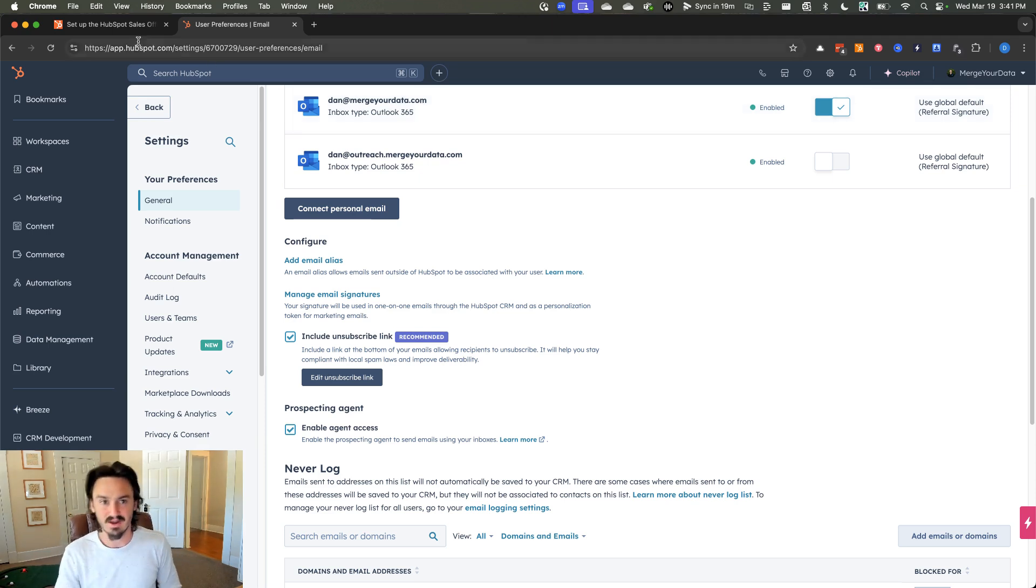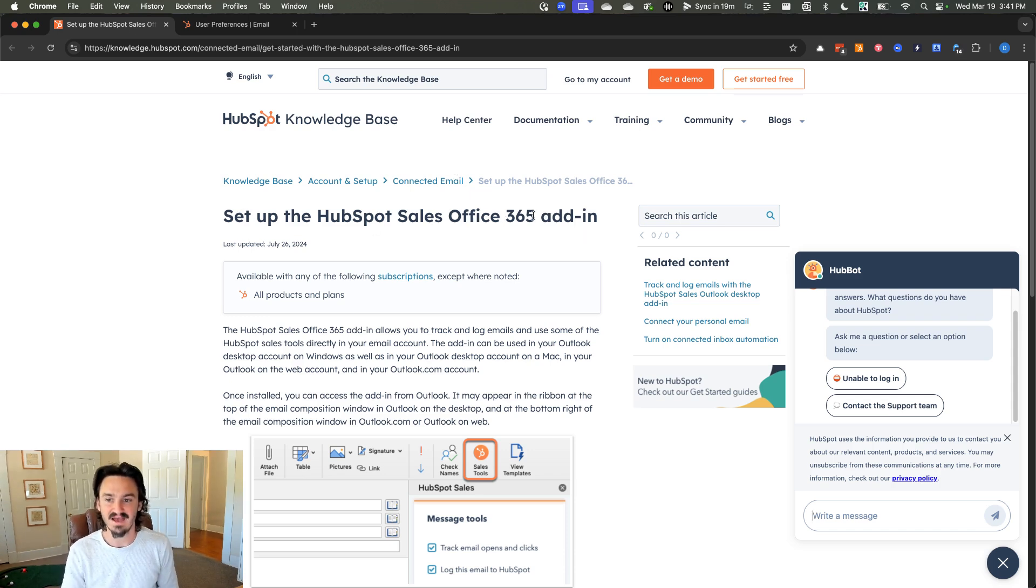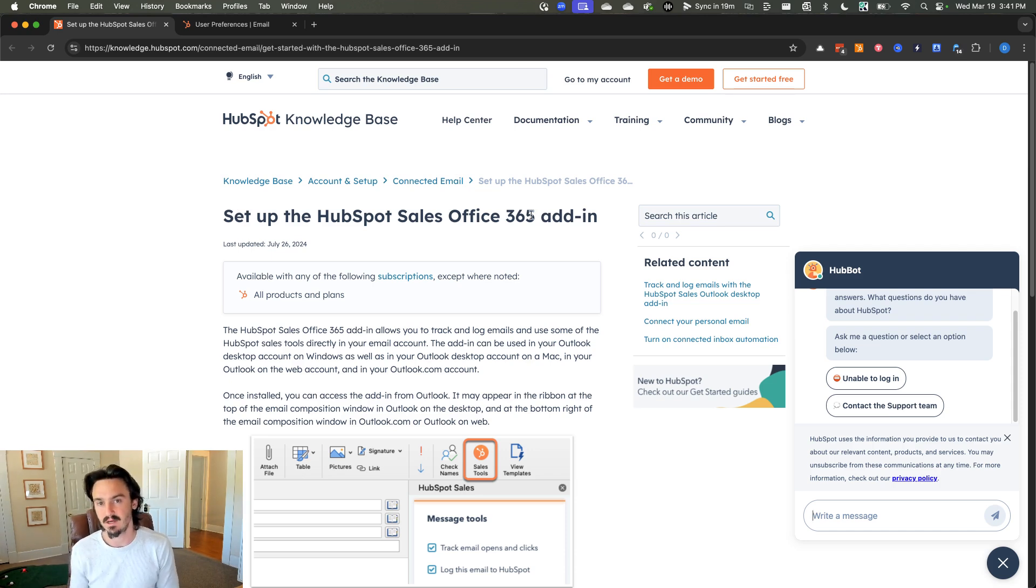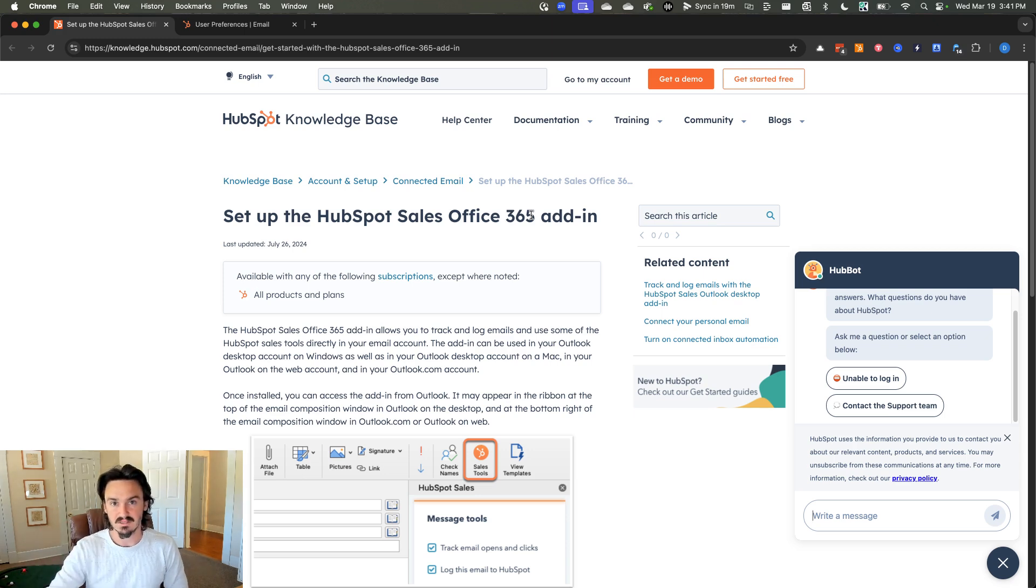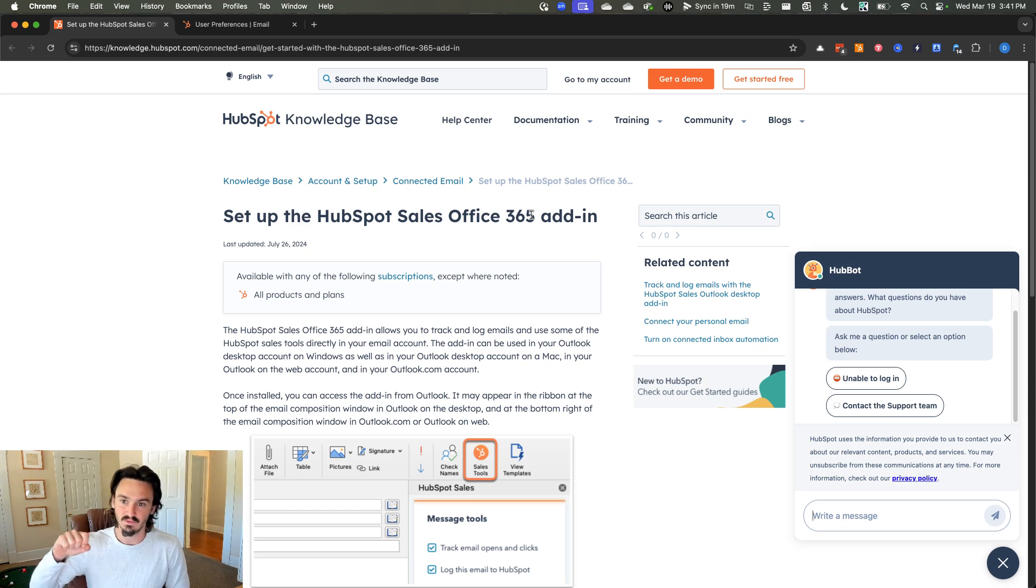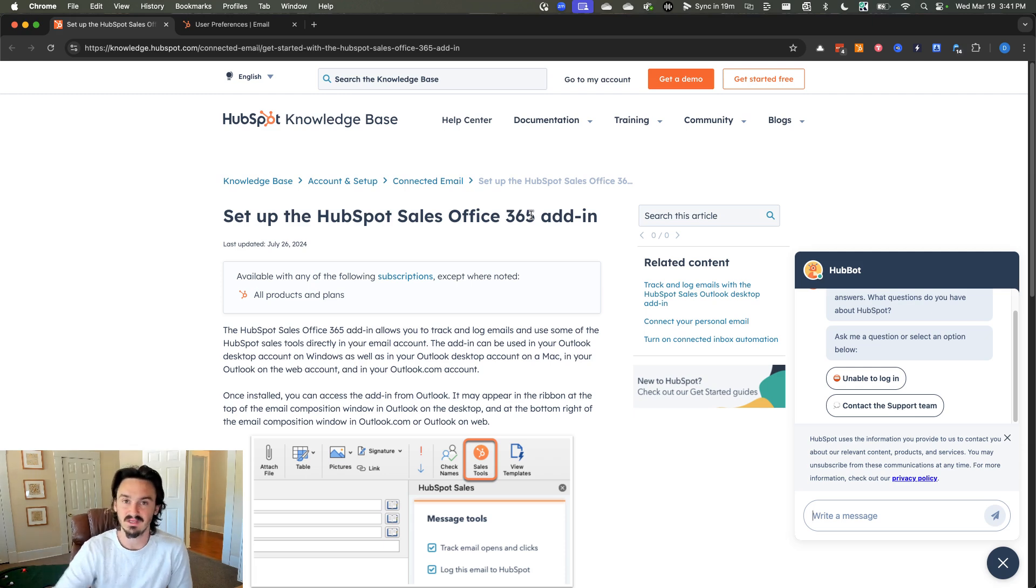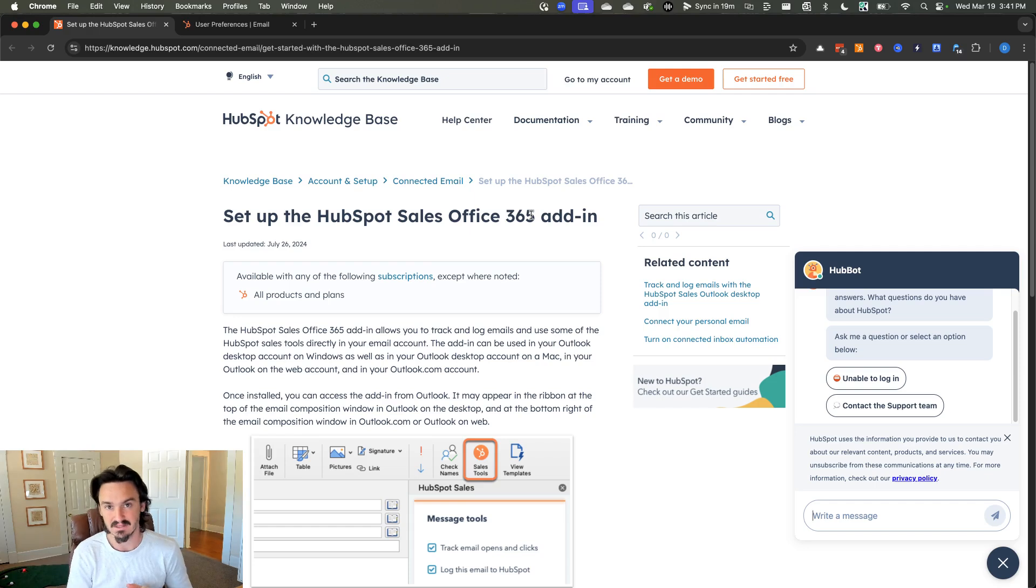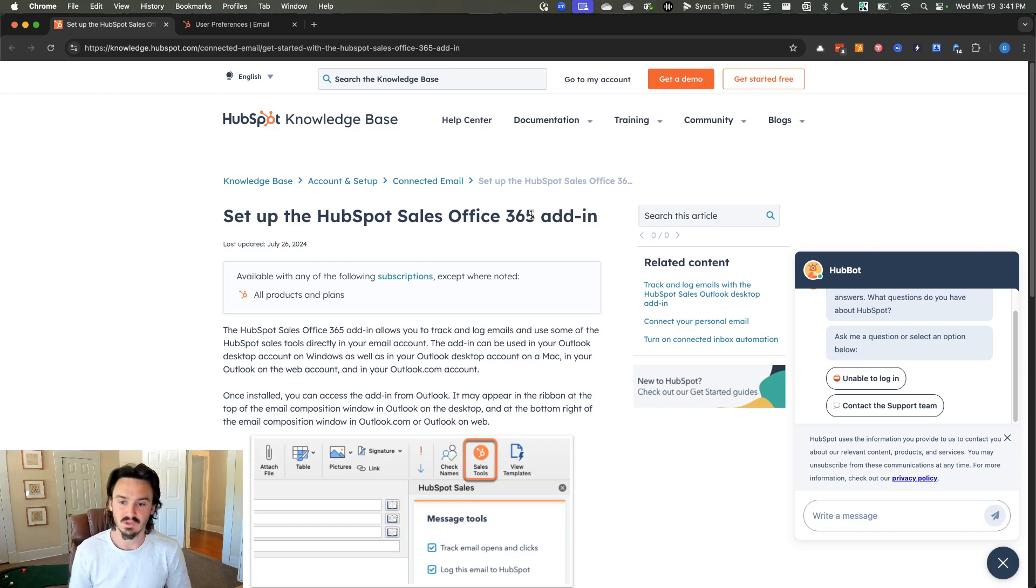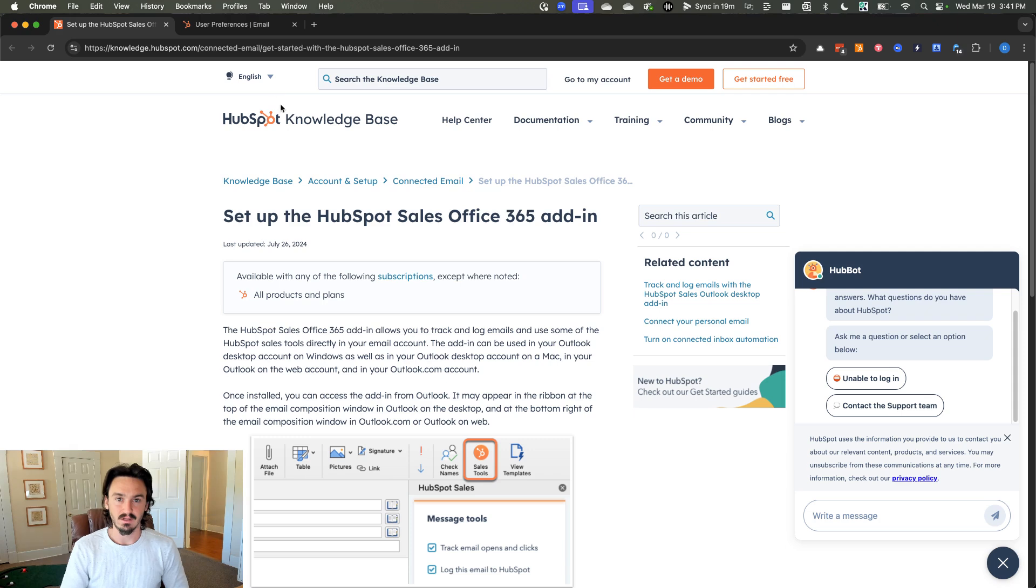We're going to start out with the fundamentals. Number one, you need to set up the HubSpot sales Office 365 add-in. The desktop version is no longer supported by HubSpot, so this is what you need to use. If you're installing this, number one, you should be an admin of your Microsoft organization so that you can go ahead and install it and approve it for everyone. Number two, if you have the desktop add-in, desktop extension installed, you need to remove that because they cannot have both.